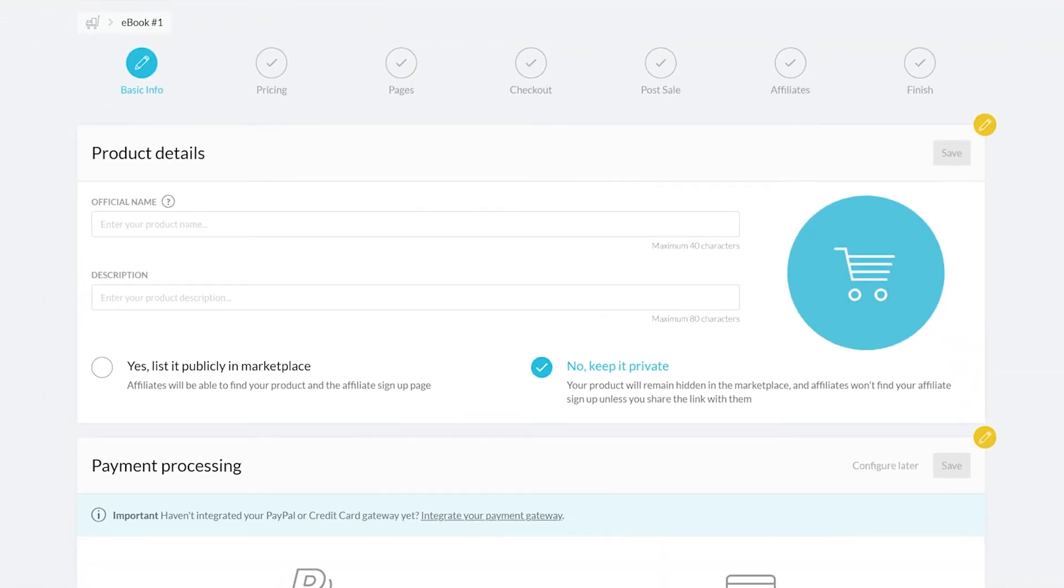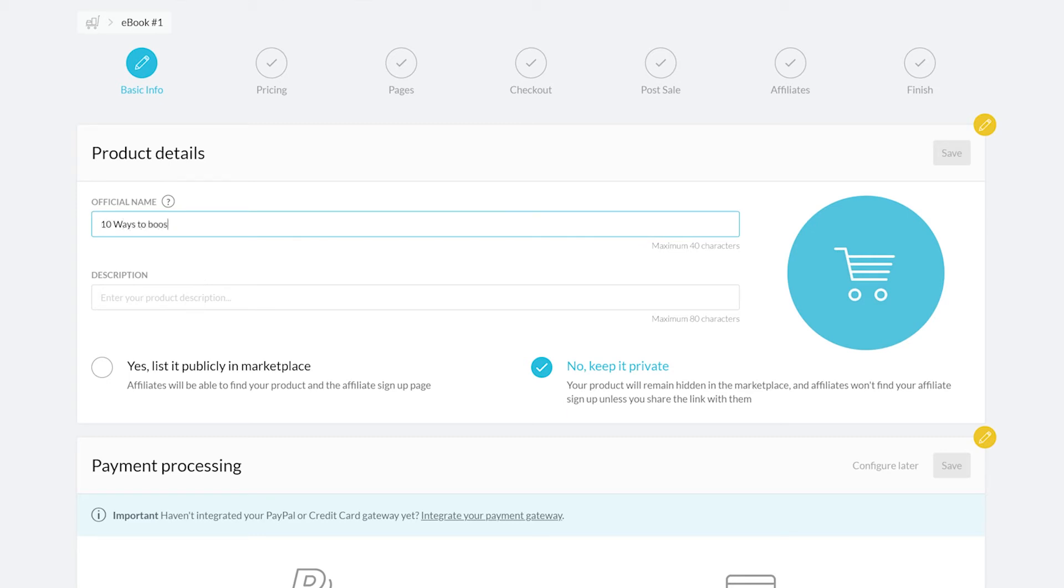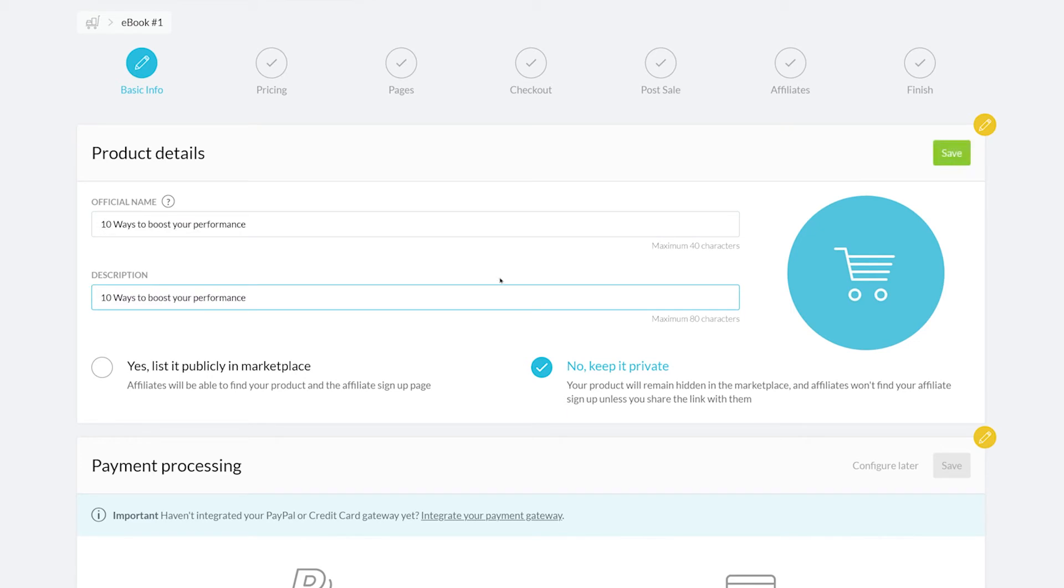Now we can give our product an official name. This is the name that your customers will see when checking out or viewing it on a webpage. Let's name it 10 ways to boost your performance. Additionally, you can give your product a short description. Now we can also give your product an image. This image will be shown on your product pages and checkouts.